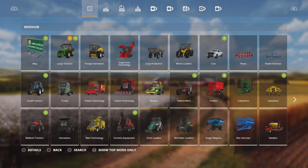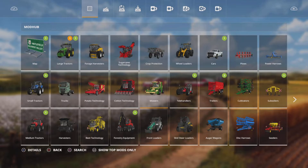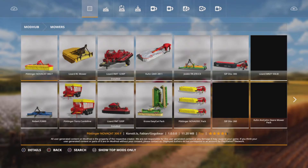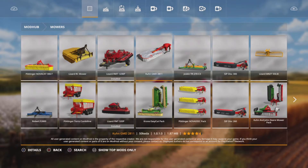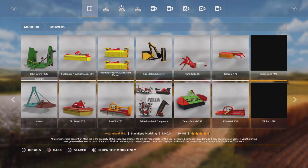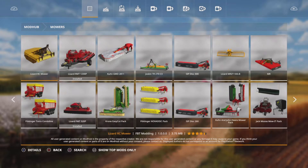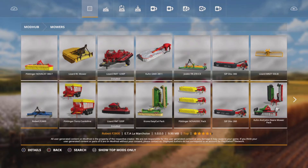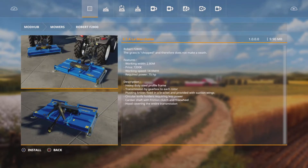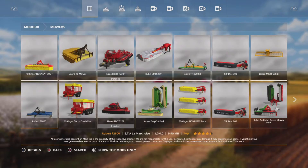So this is the main mod hub with all the different categories. Say for instance you're after a mower, so we scroll along to mowers, click into that menu, and then you've got all the available mowers in game ready to download. If you like the look of one, we click on it, gives you a bit of information about it, and then you can click down the bottom left hand corner — install. So mine would be X to install it.